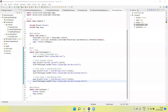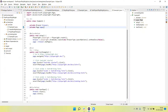Hey guys, welcome back to our YouTube channel. In this tutorial I am going to show how we create the video of the Playwright test script execution. I have created one test script using the TestNG framework. This is a very basic test script.